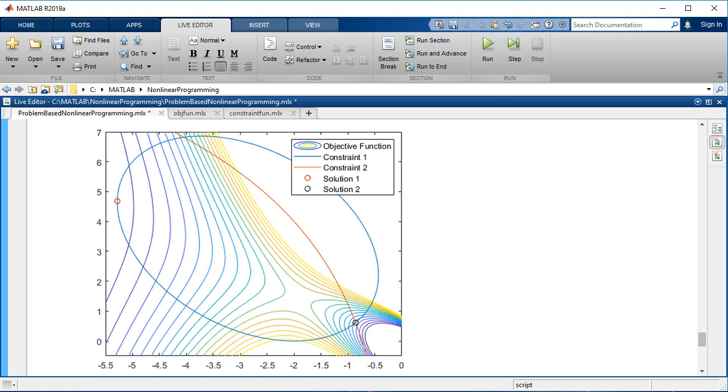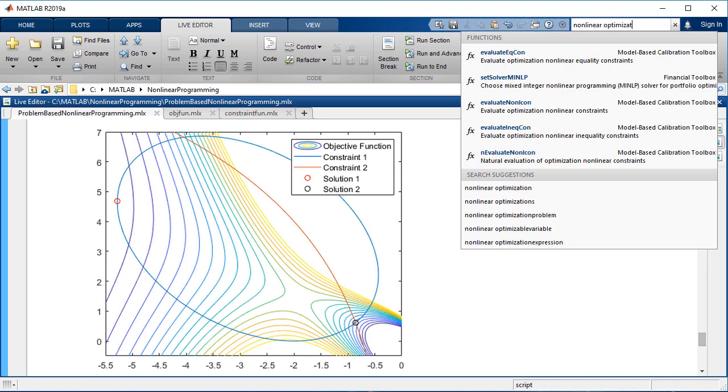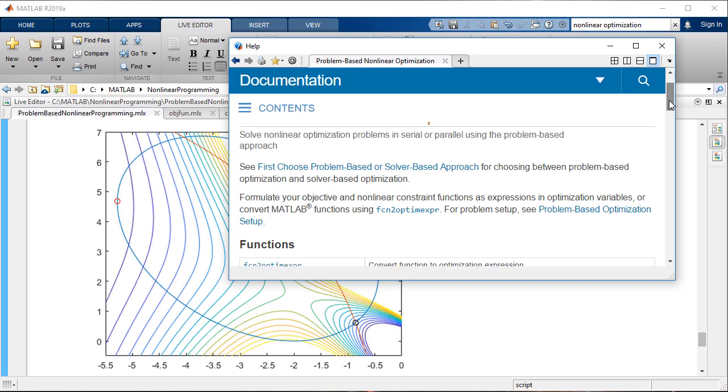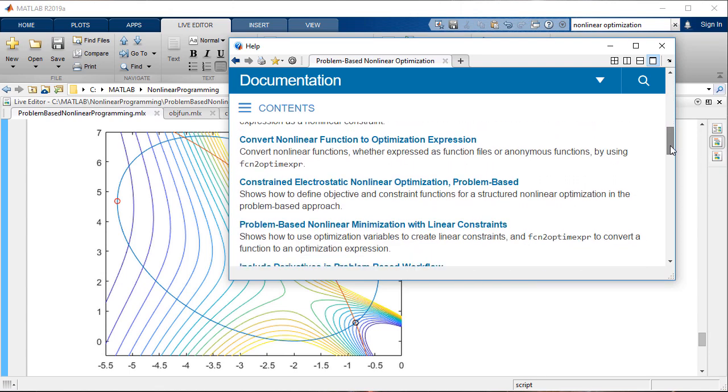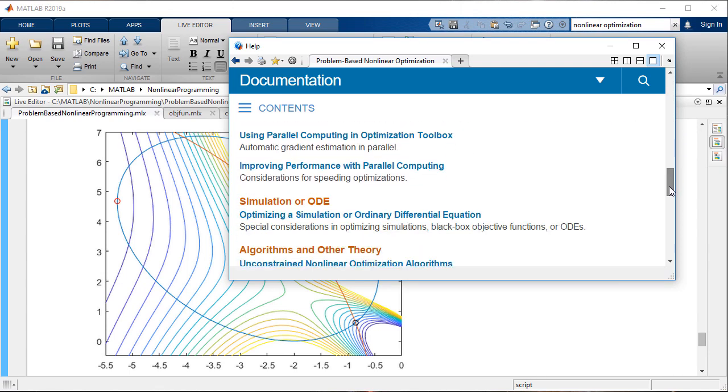This video illustrated solving a constrained, nonlinear optimization problem. See the documentation for additional examples.